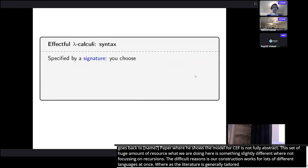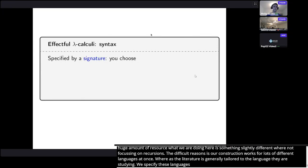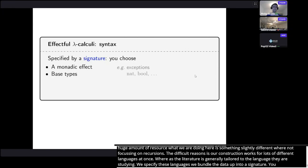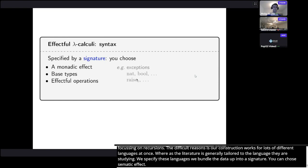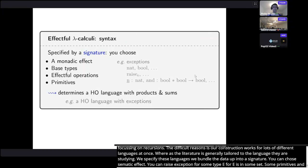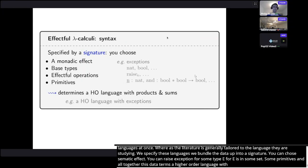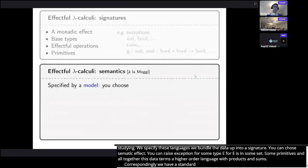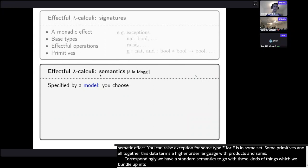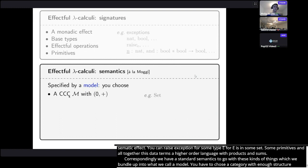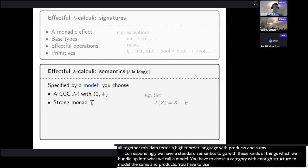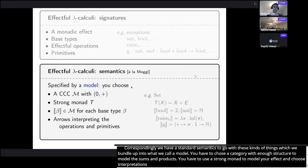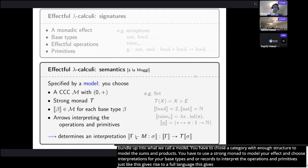We specify these languages by bundling the data into a signature. You can choose a monadic effect, some base types, and some effectful operations — for example, a raise operation raising an exception for some type E. Some primitives, and all together this data determines a higher-order language with products and sums. This is Moggi's computational metalanguage. Correspondingly, we have a very standard denotational semantics for these languages.